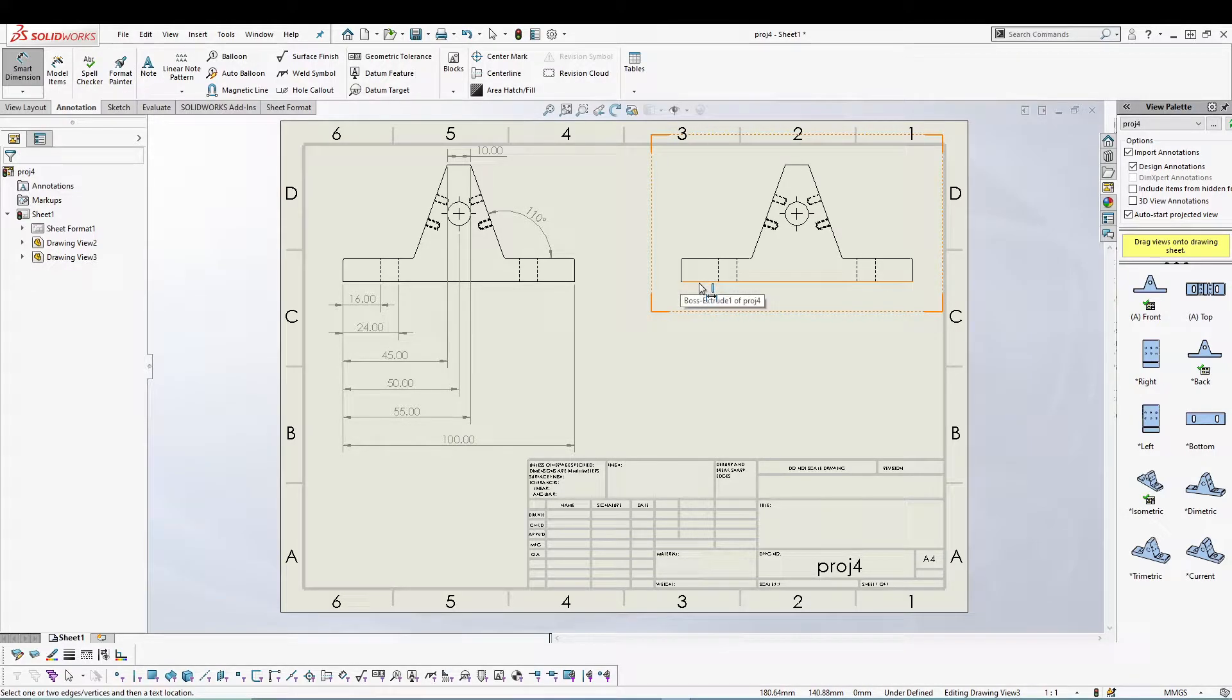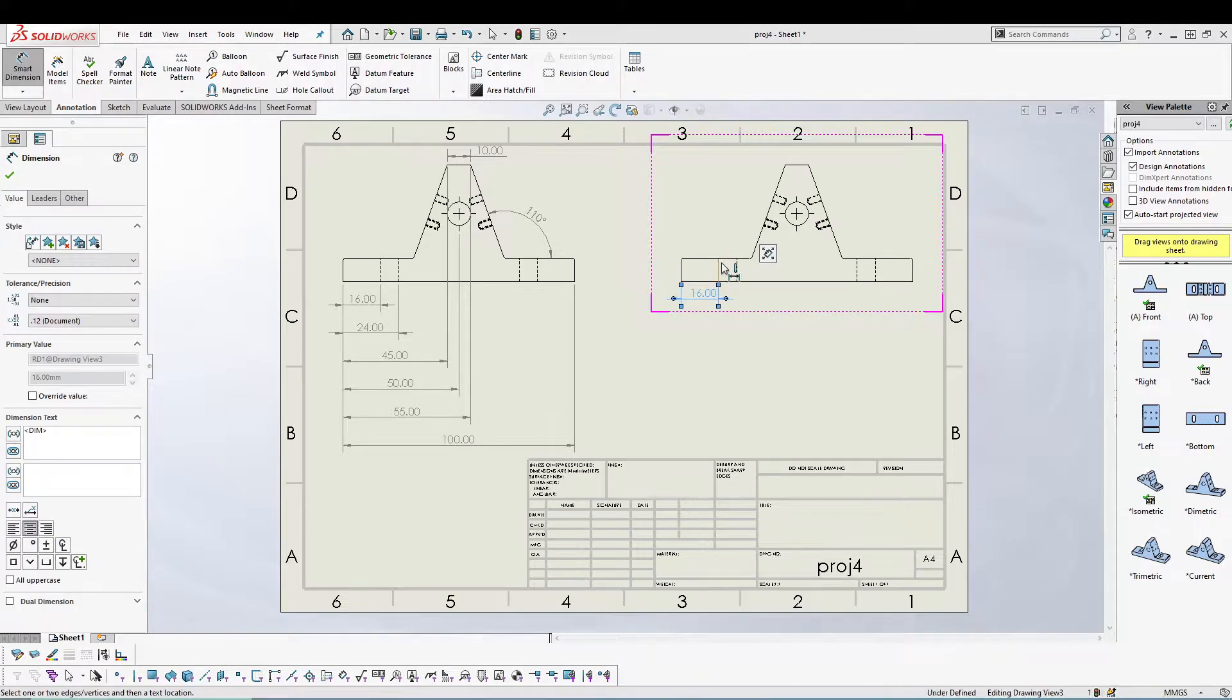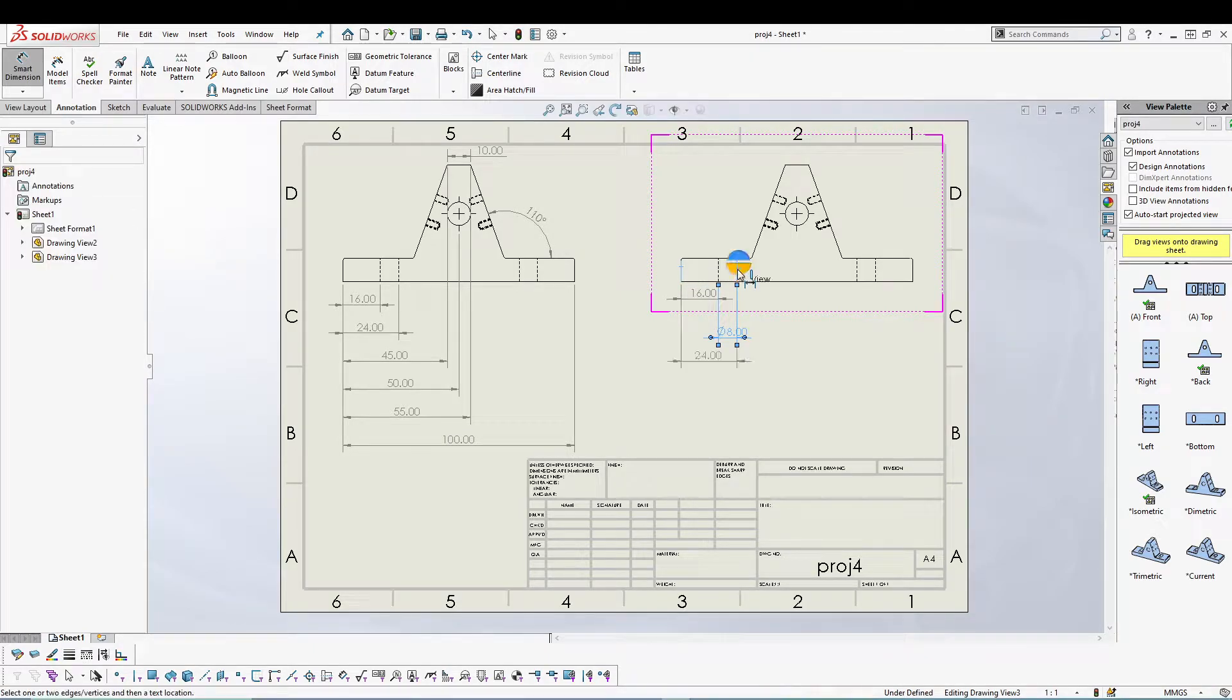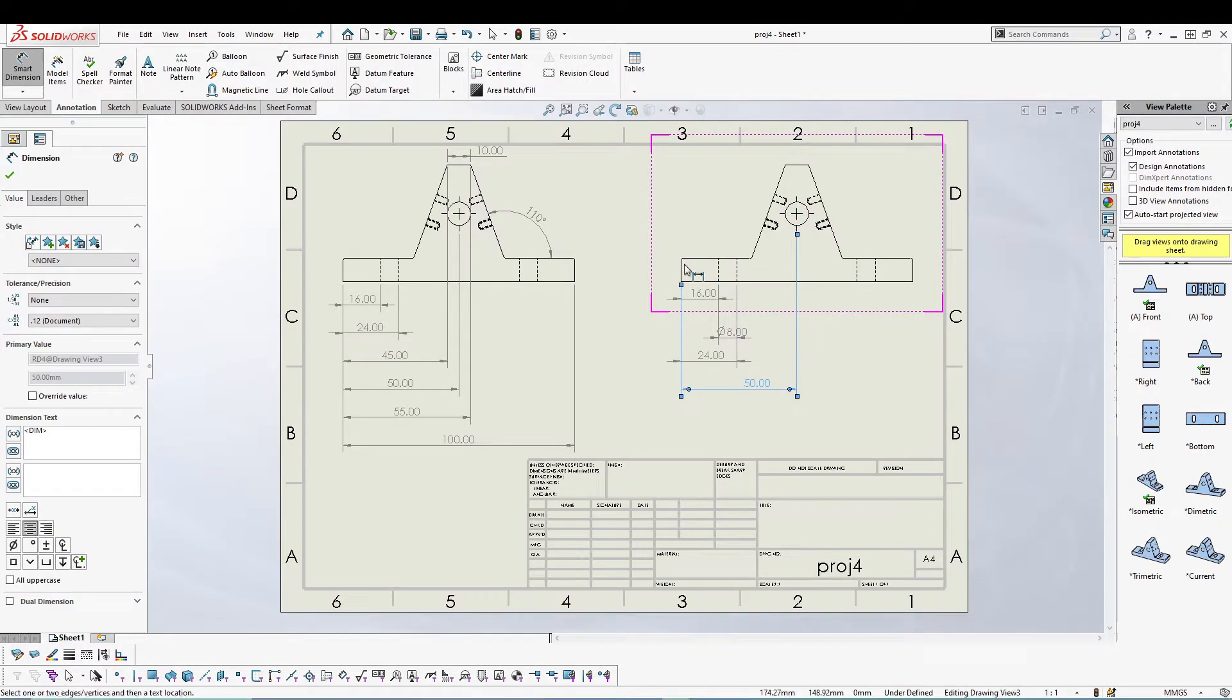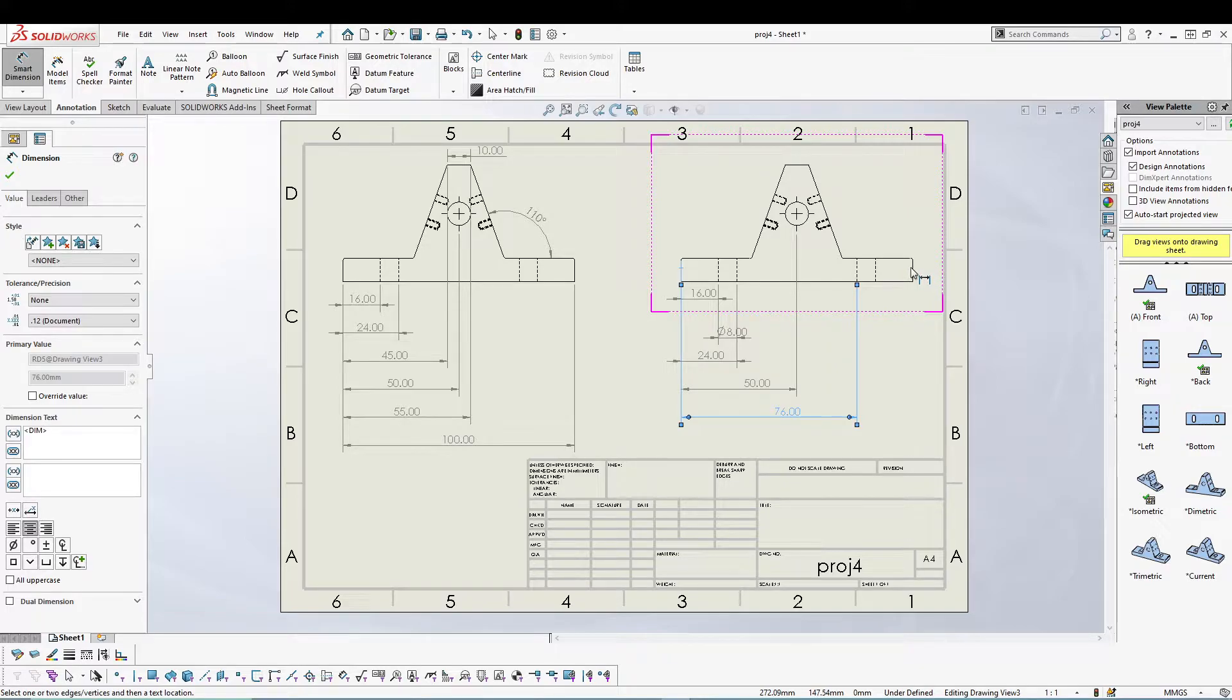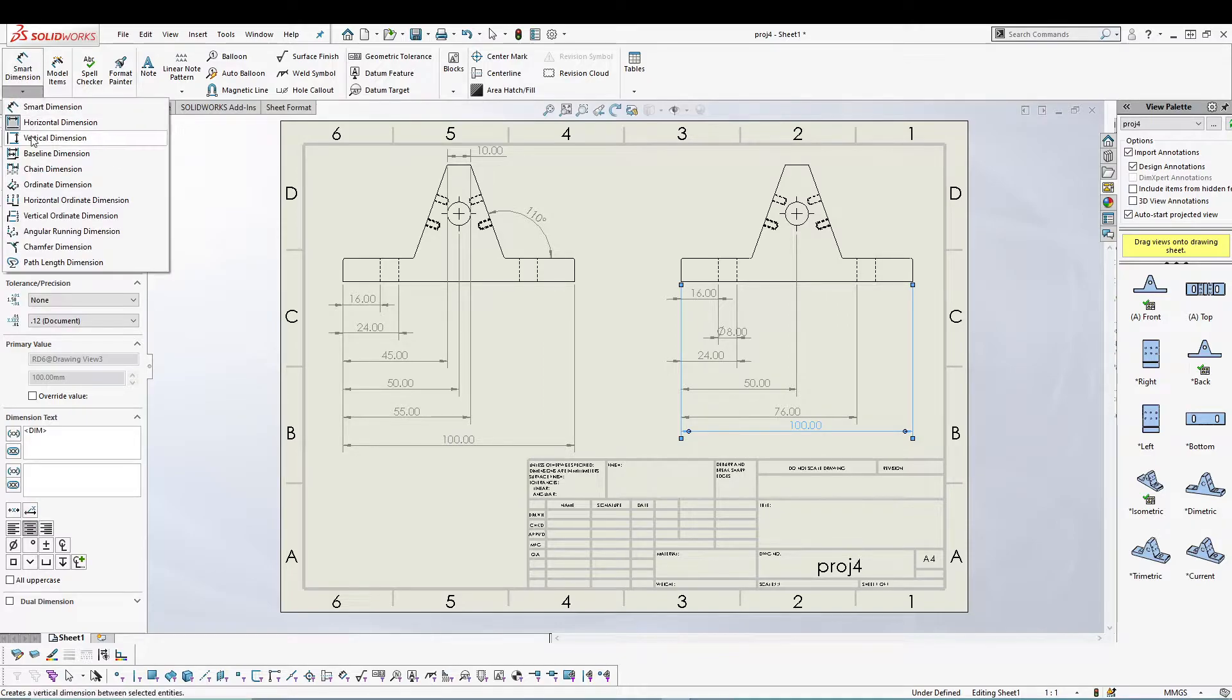Let's go from here to here. Let's go from here to here. So all these are horizontal dimensions. Whatever you select, it will consider it as a horizontal dimension. Let's switch it to vertical.